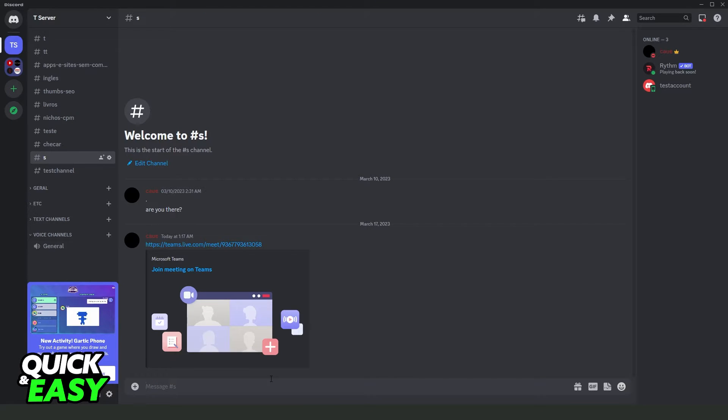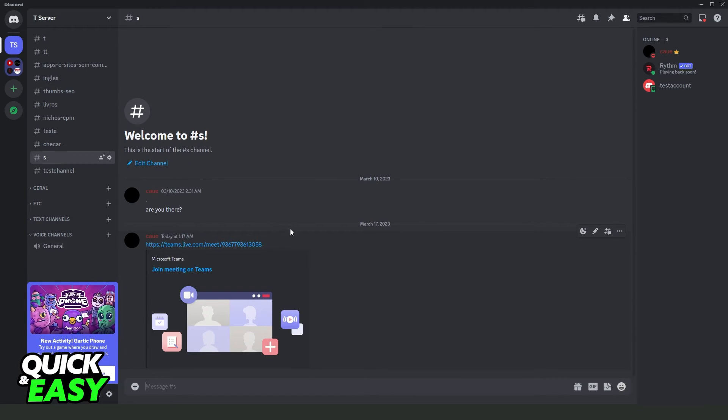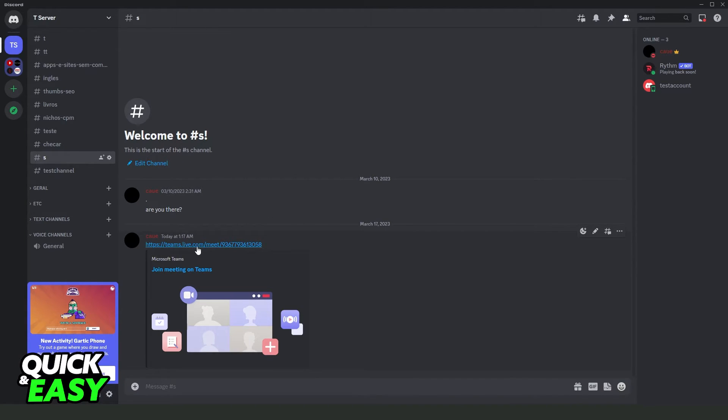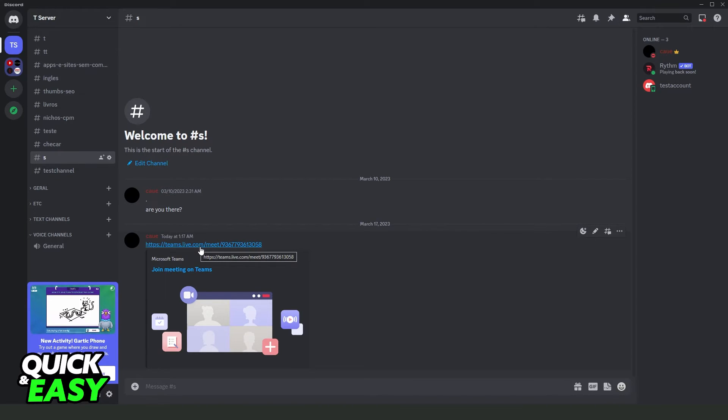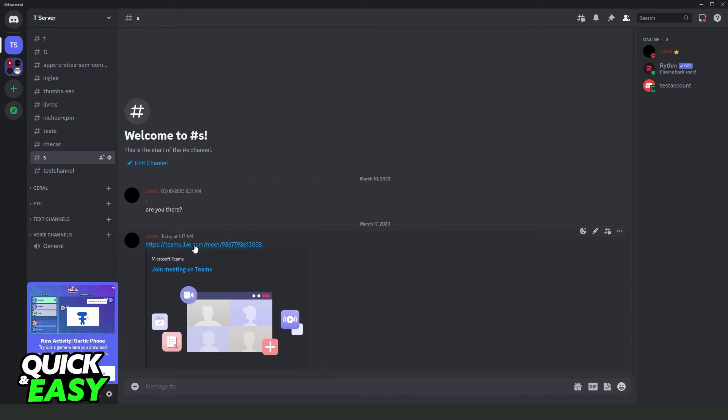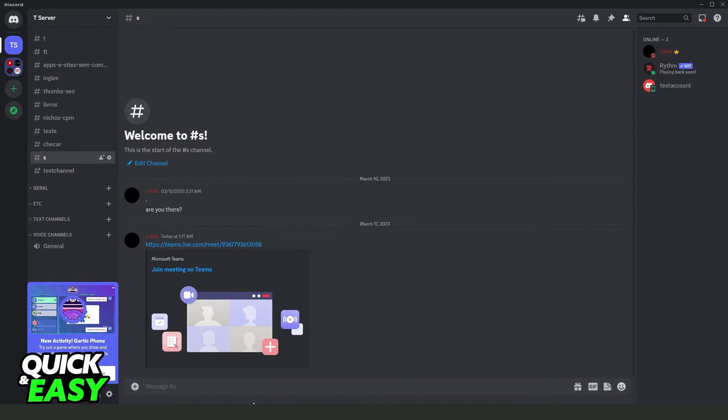After doing that, you just need to open this link and you need to log into your Microsoft Teams account. After doing that, you will automatically enter the meeting.